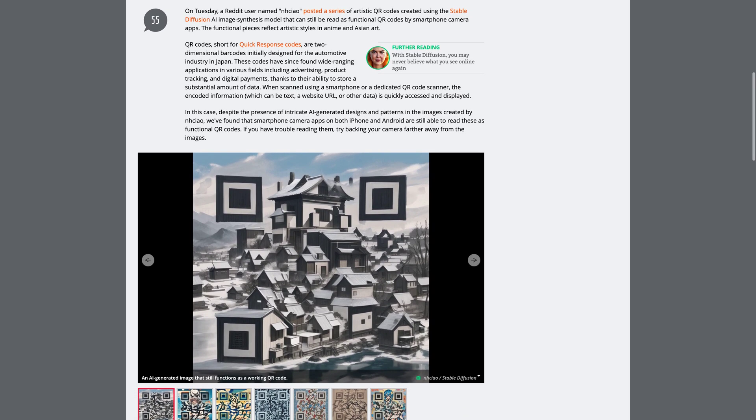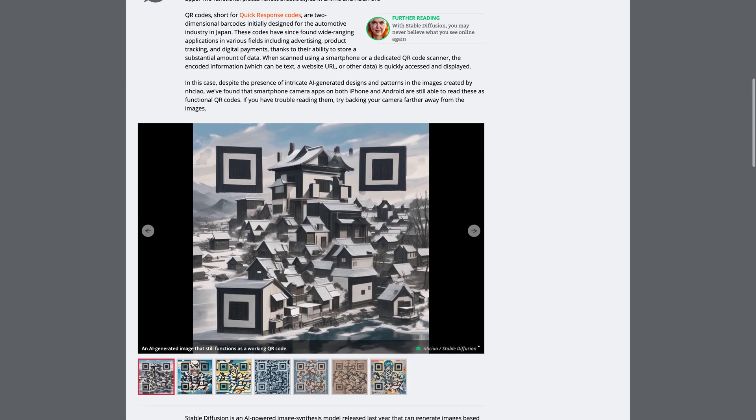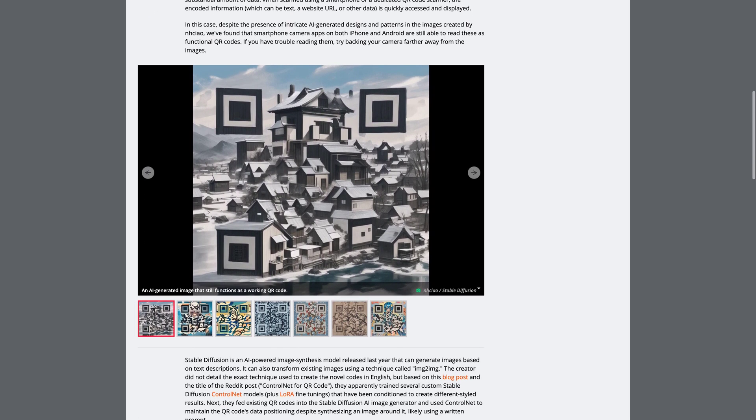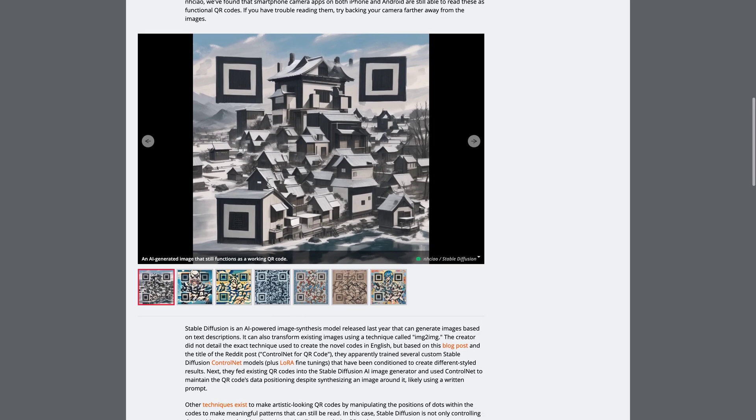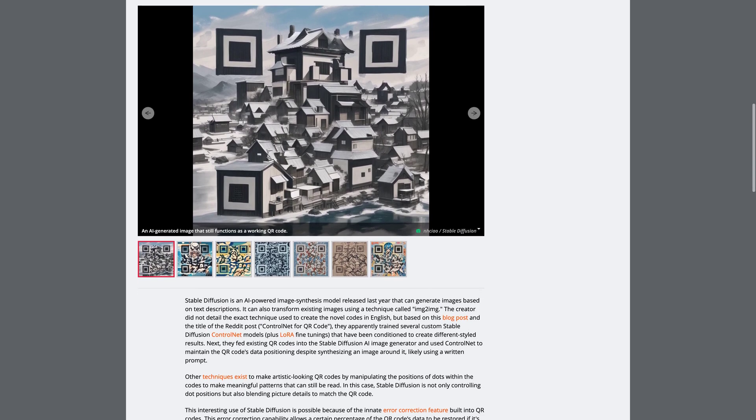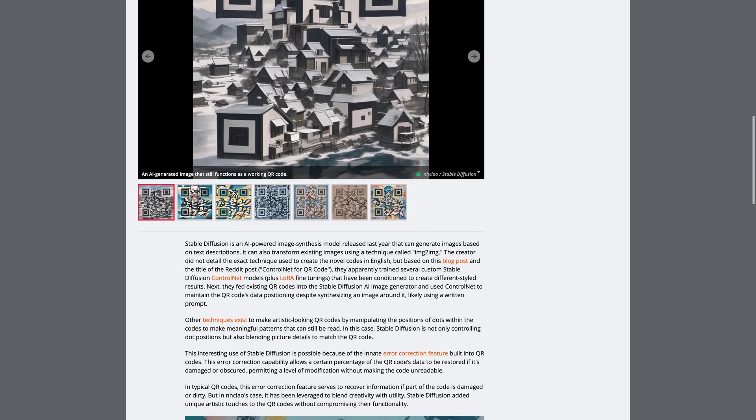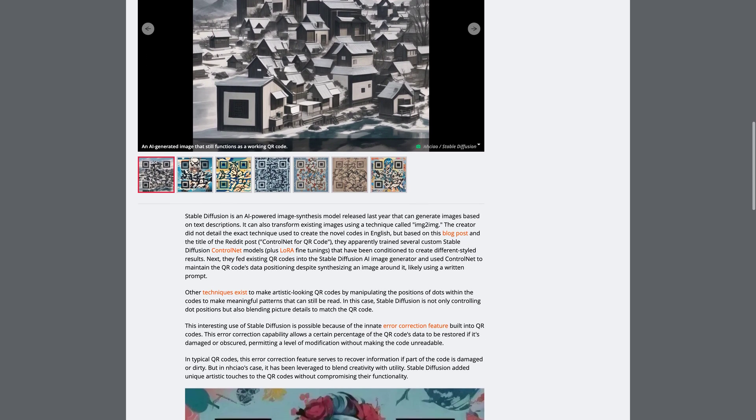What's so special about these QR codes, you ask? The error correction feature built into them allows for modification without compromising functionality.